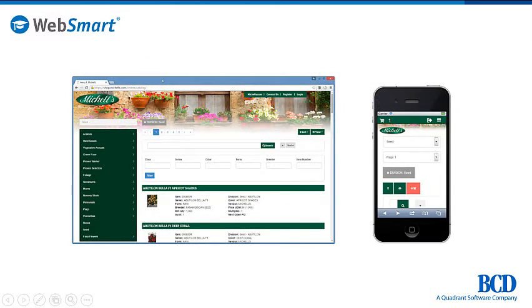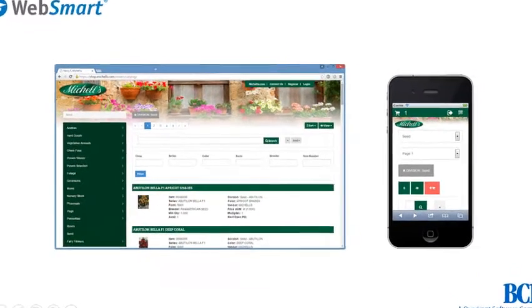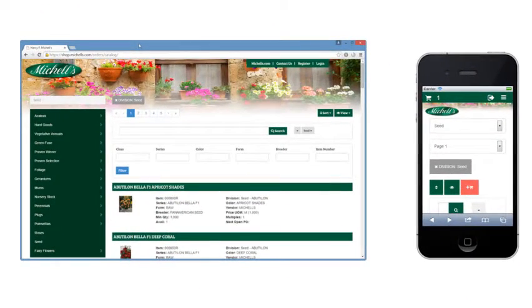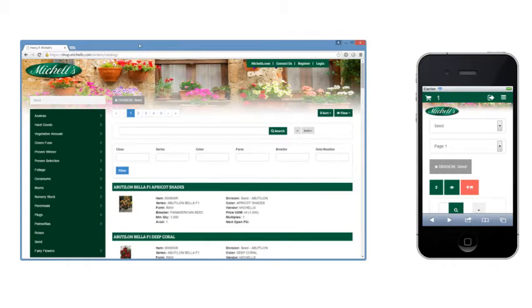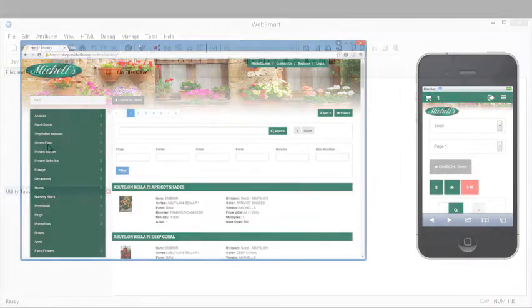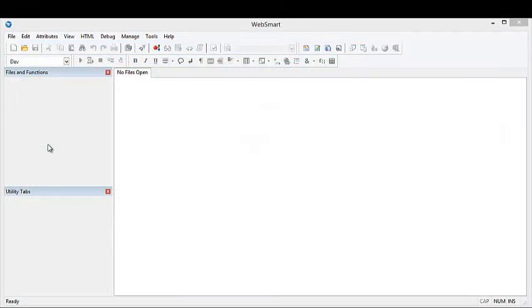Because of WebSmart's open approach, which makes it easy to integrate with any web technology, we've had many customers already developing responsive web applications. These new templates, based on Bootstrap, make it faster and easier to develop them. Now you'll see a live demonstration of creating a responsive application with WebSmart in under two minutes.